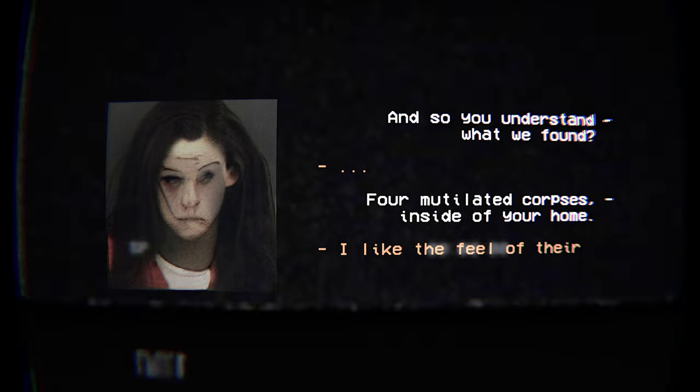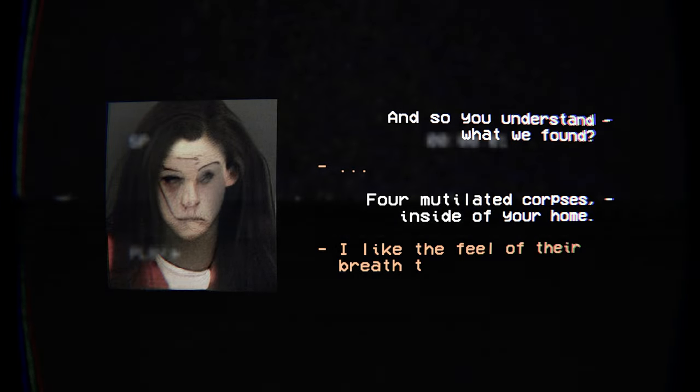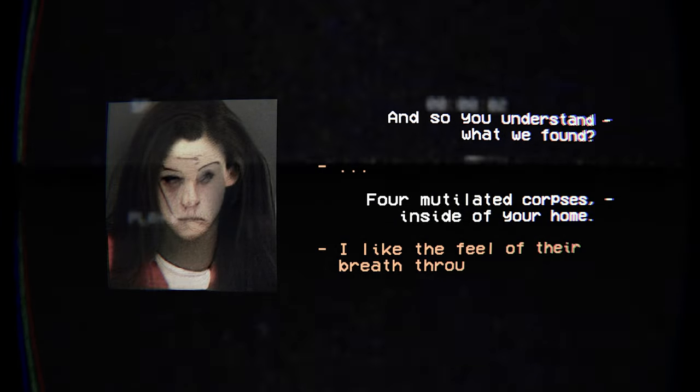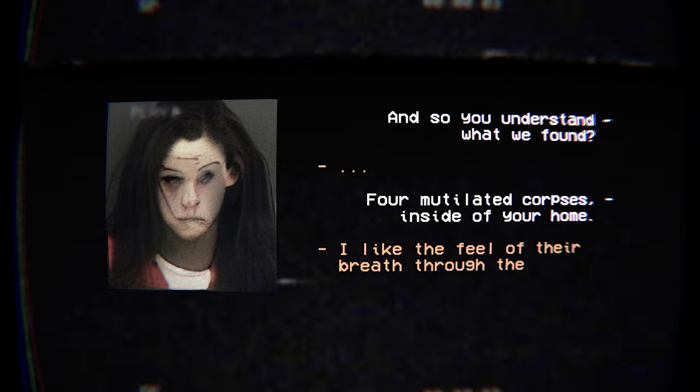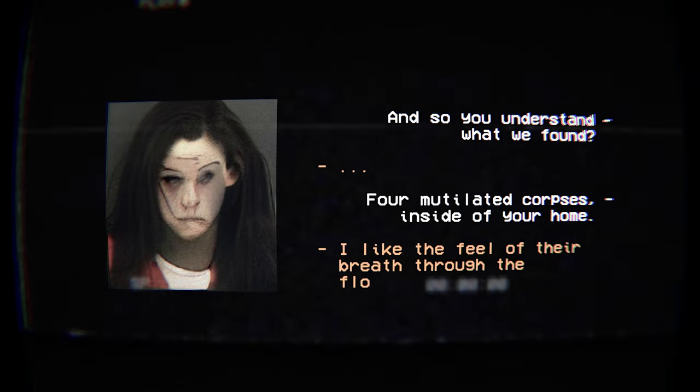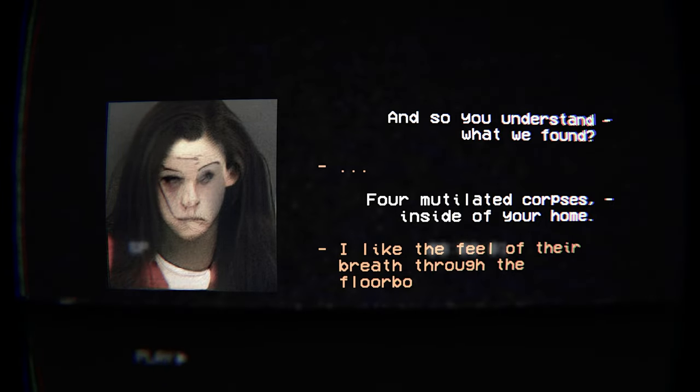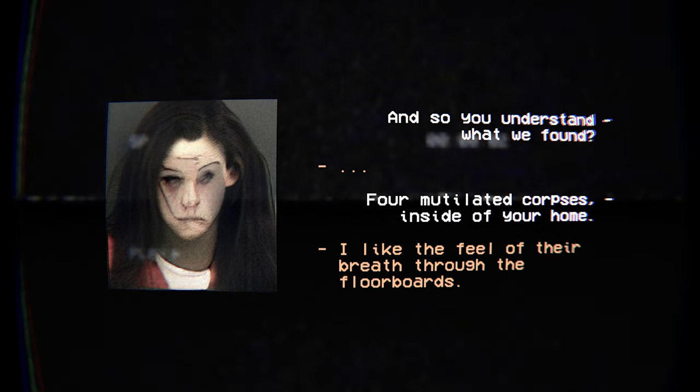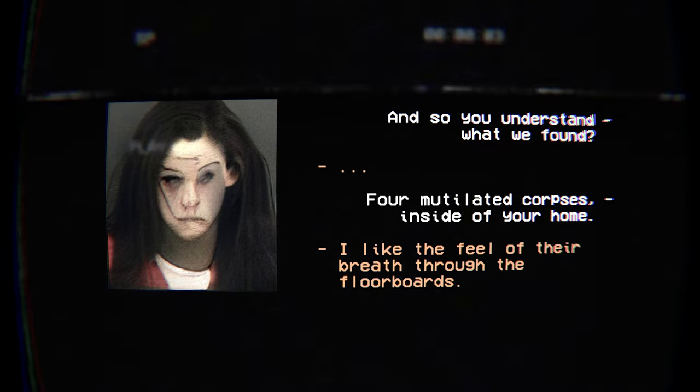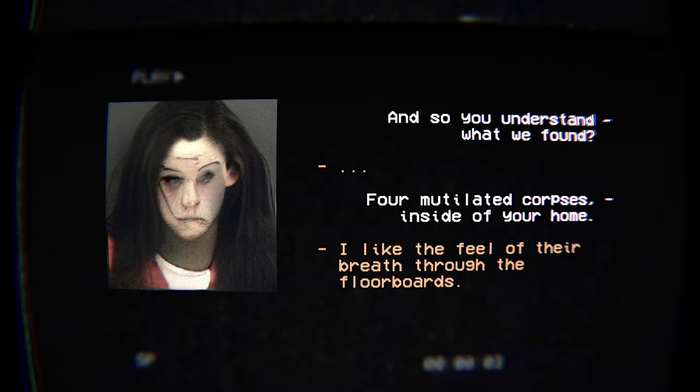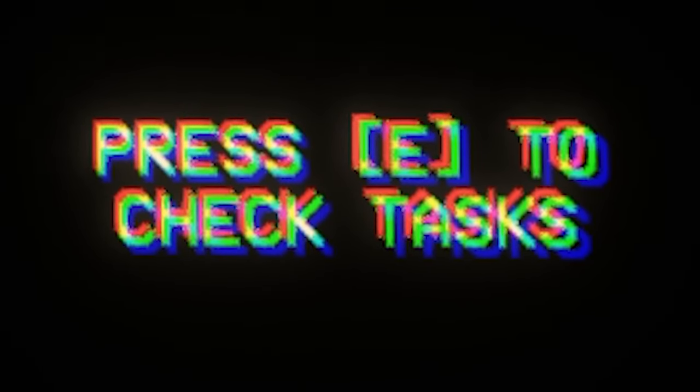I like the feel of their breath through the floor. How do they breathe if they're dead? January 17th, 2007. Welcome home. 7:36 PM. Wait, am I playing as the serial killer? Press E to check tasks.